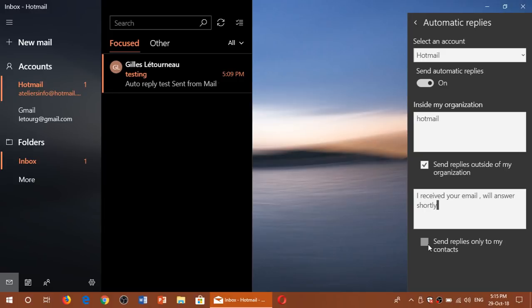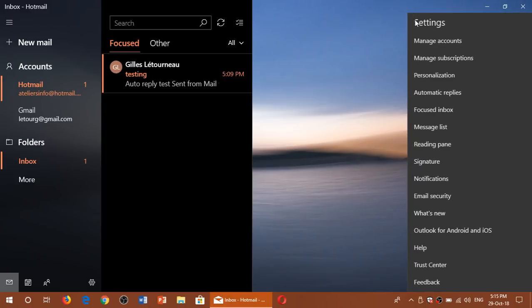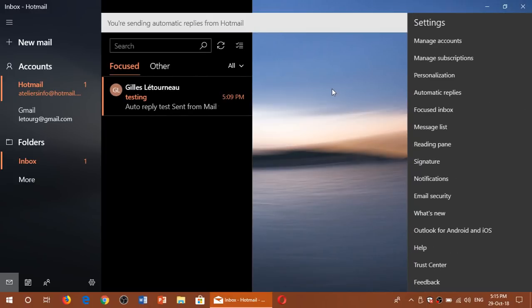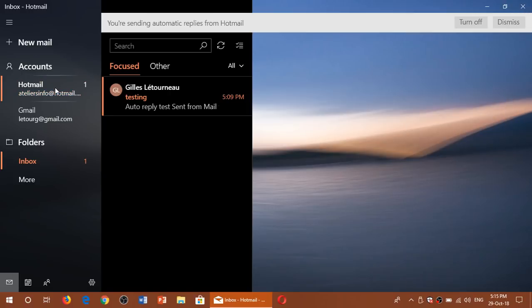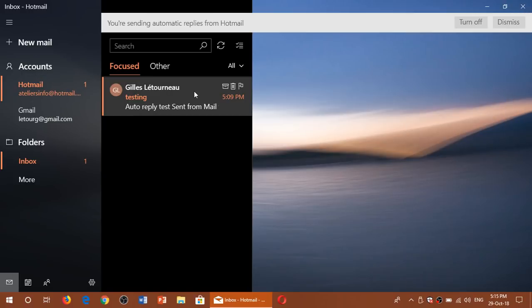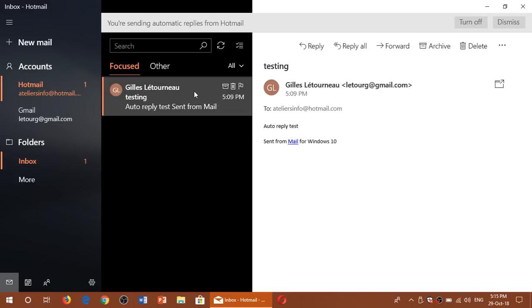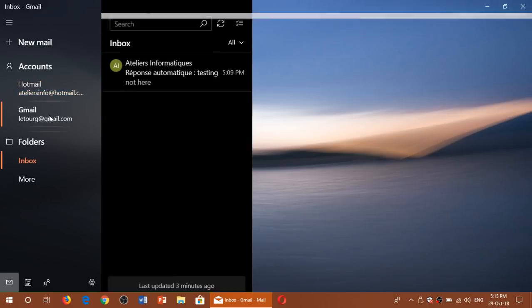Once that is done, all you have to do is close the panel here. And it's going to tell you here at the top, you're sending automatic replies from Hotmail. I sent here a message from Hotmail testing the automatic auto-reply test. I sent it from my Gmail account to my Hotmail account.